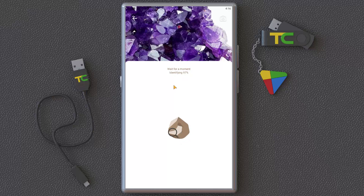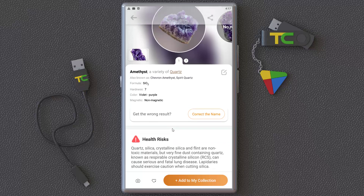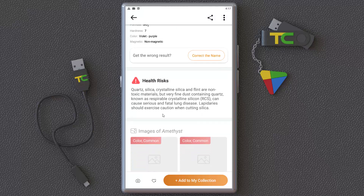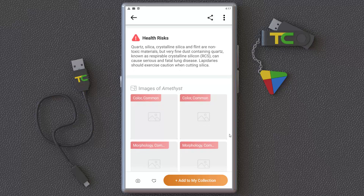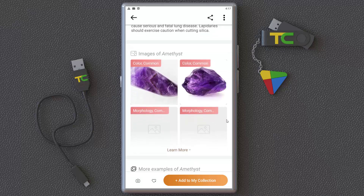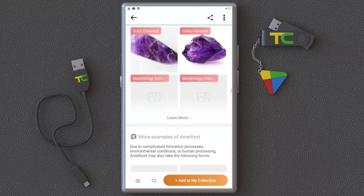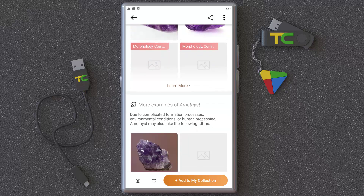As you can see, it detected amethyst correctly and gives you a lot of information about it. You can scroll down to see lots of other information about the detected stone, and there are example images of other amethyst stones so you can learn more.